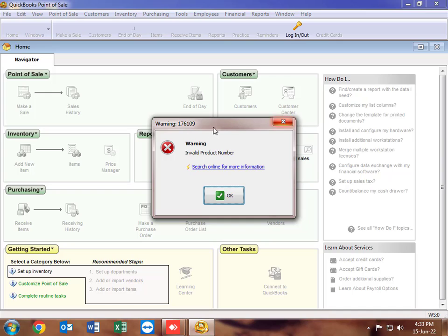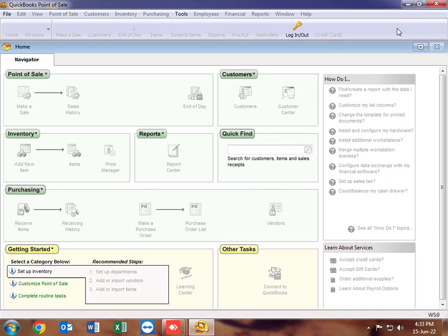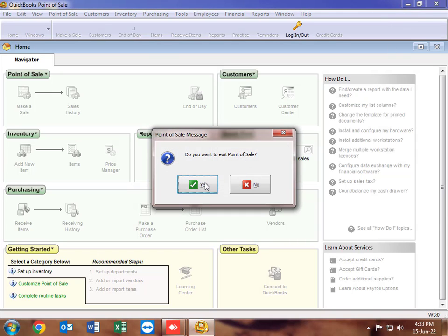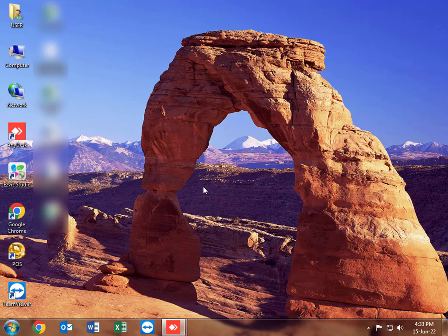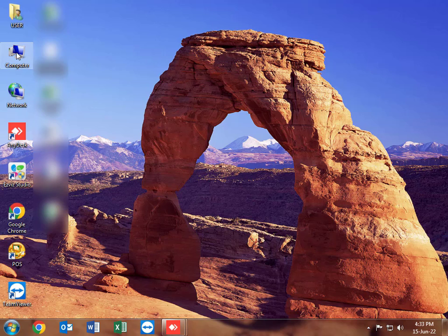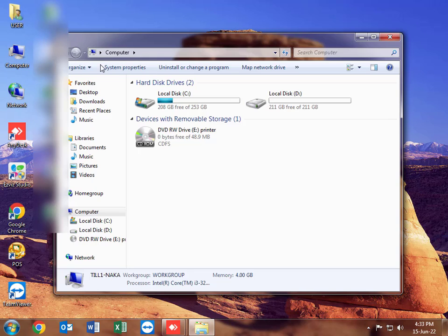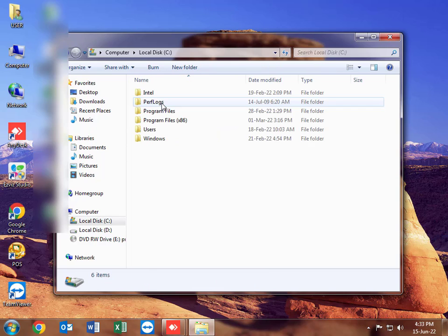This is the invalid product number error on QuickBooks Point of Sale version 9. First, we are going to access the folder that hosts the registration files for the activation of the software, which is normally located in your computer's local drive C, in the Program Data folder.